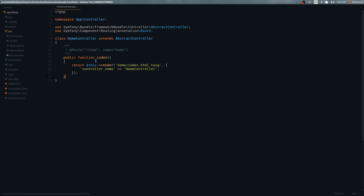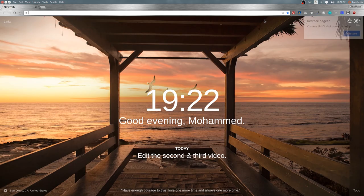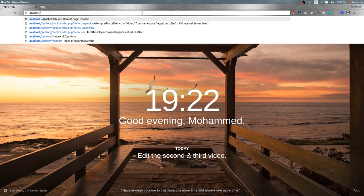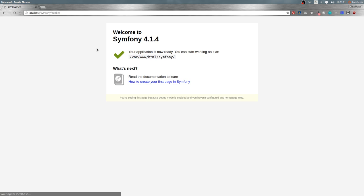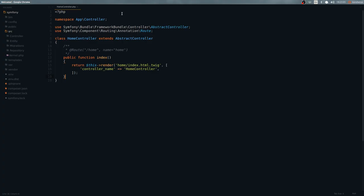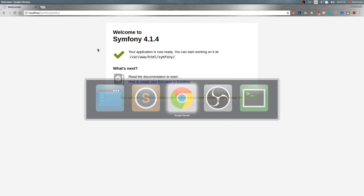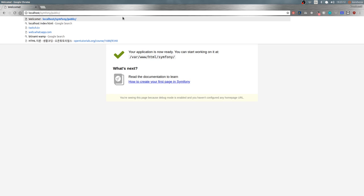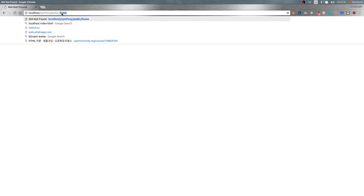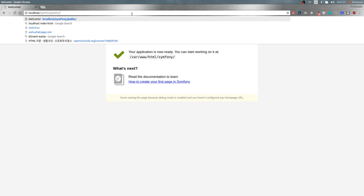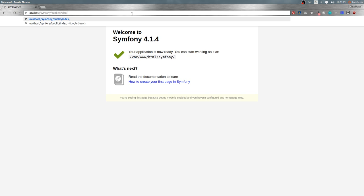Let's take a look at this in the browser. I'll open Chrome and head to localhost/symphony/public. When I hit Enter I get the index page. Now, if I want to get to the 'home' route by typing slash home, it's not going to work, because going to the public folder directly calls the index — the server looks by default for the index.php file.